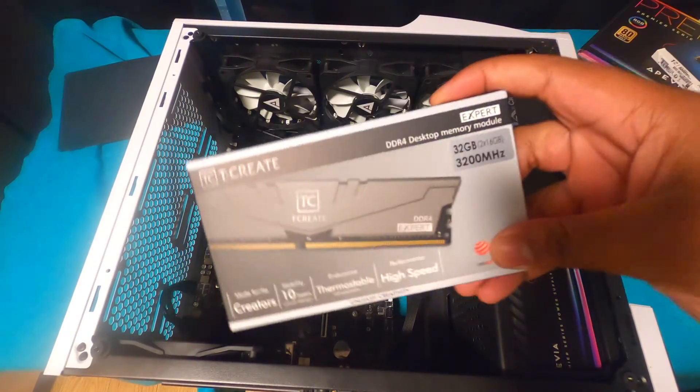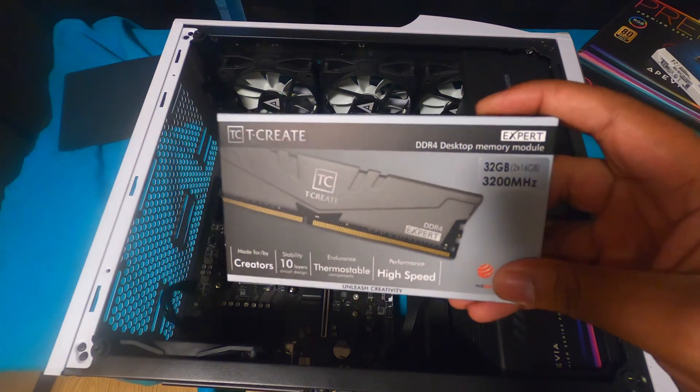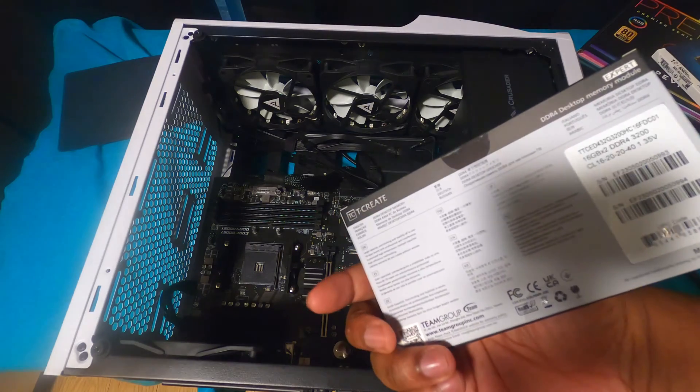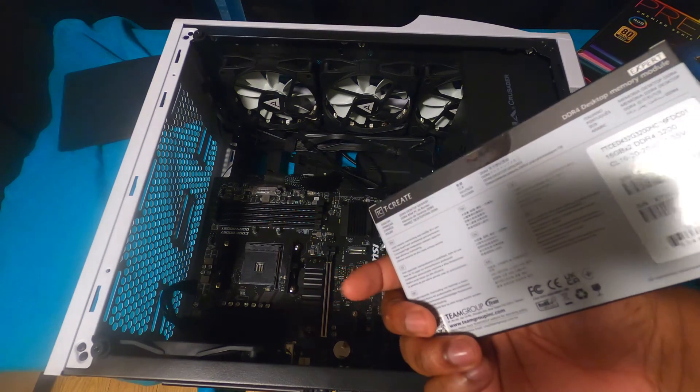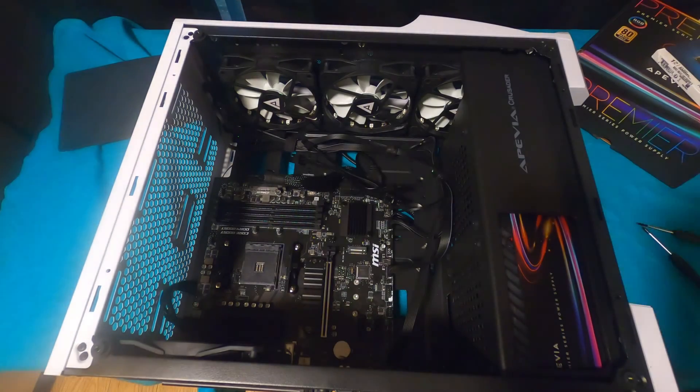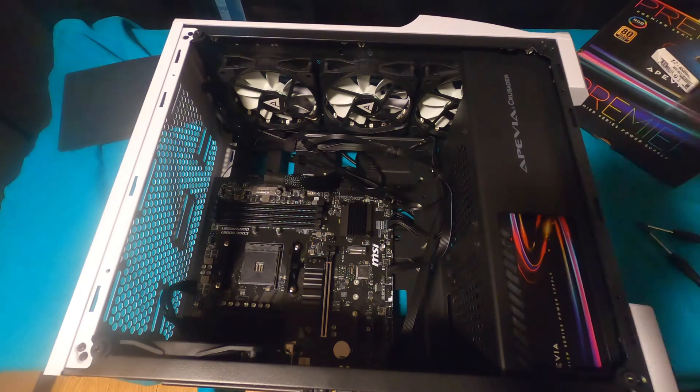Hey what is going on you beautiful people, welcome back to Rongen 1080p and I'm back with a computer video for you guys. I'm going to be showing you how to install your RAM stick.